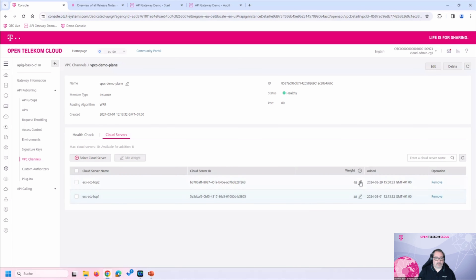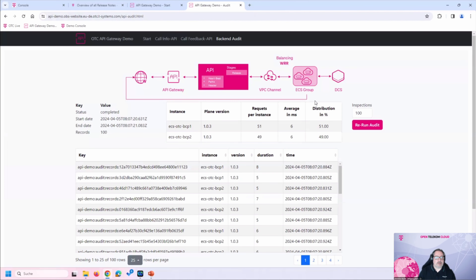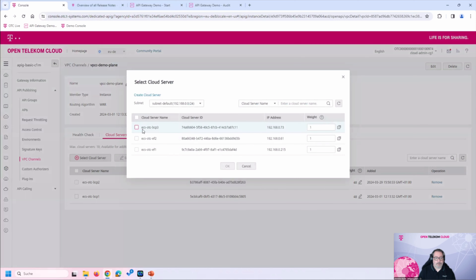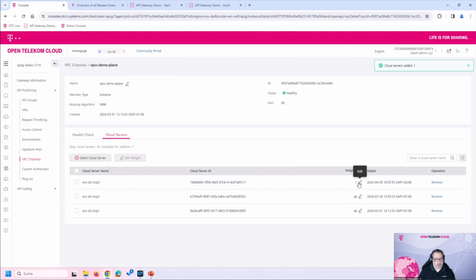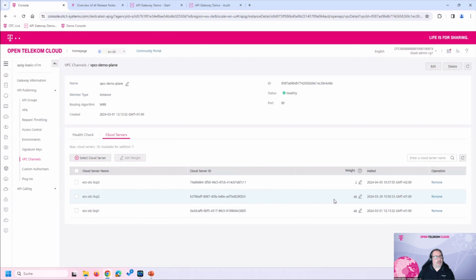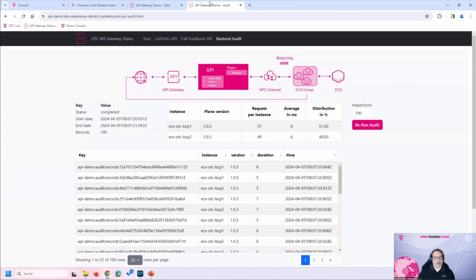Looking at the VPC channel, we have one activated for our demo plane with two ECS servers, both with equal weightage. Now let's say a new backend version is coming. I can add bcp3 as a third backend server and give it a weightage of about 2%. Since we're not sure if the new version performs as expected, we keep the other two servers handling 98% of the load, and we soft-launch the new version to see how it works.